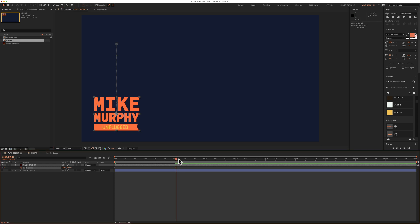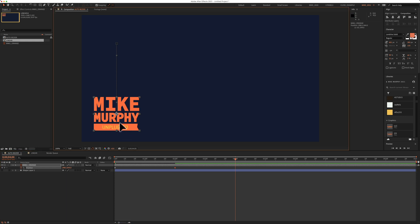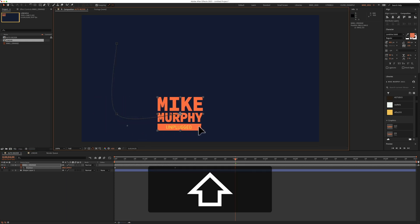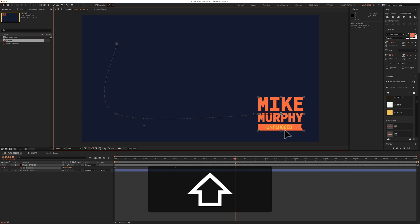I'm then going to move my playhead. Let's go to the four second mark. I'm going to hold the shift key and I'm just going to move it straight over. And notice what happens when I do so.